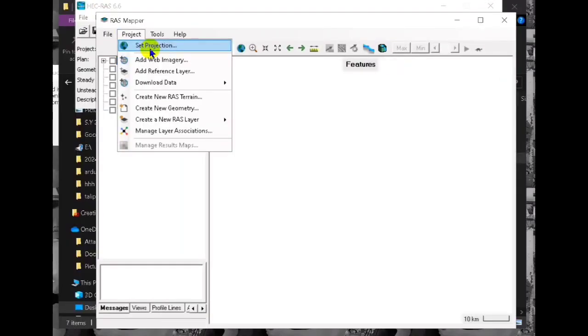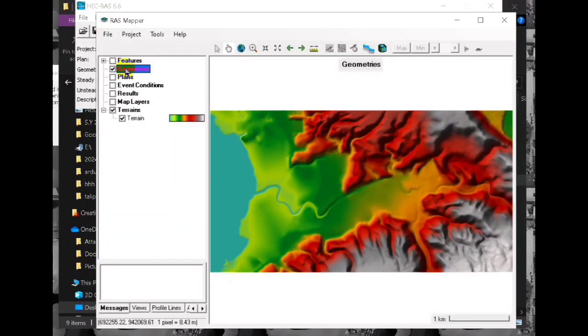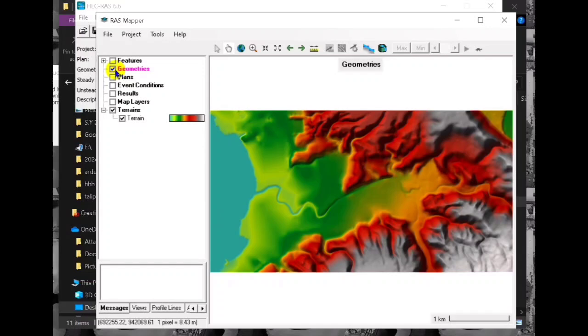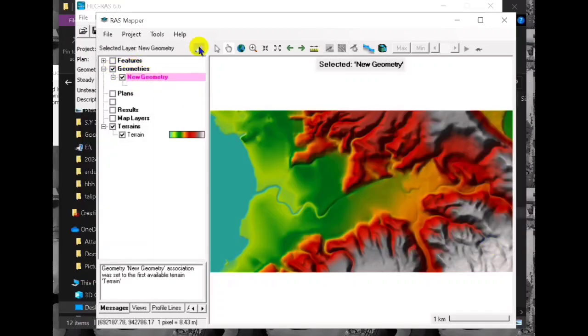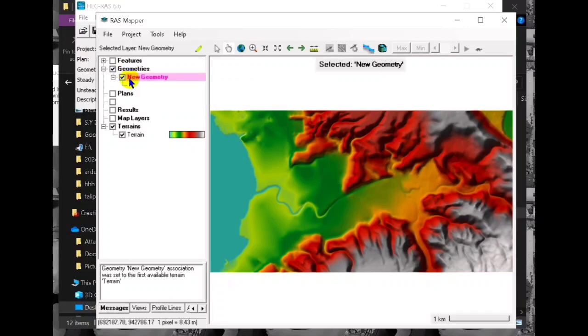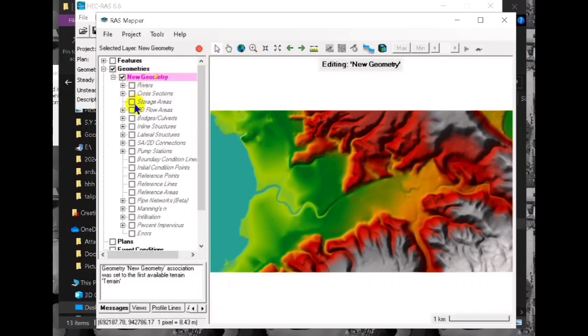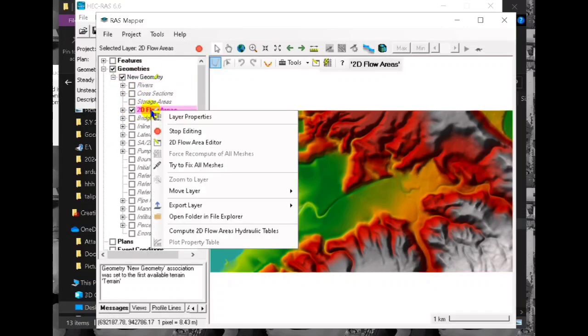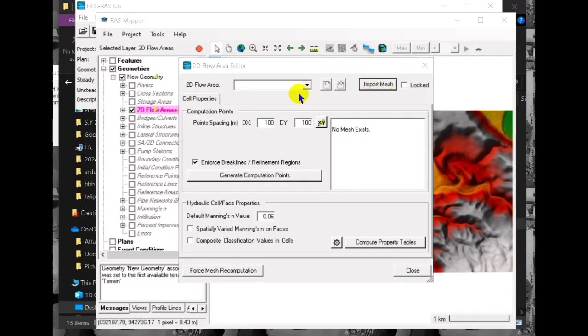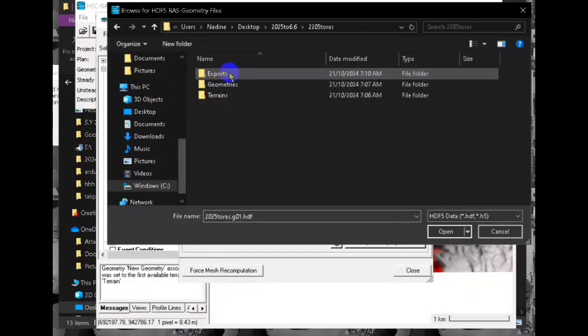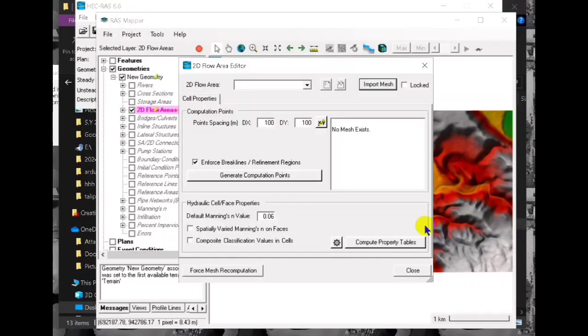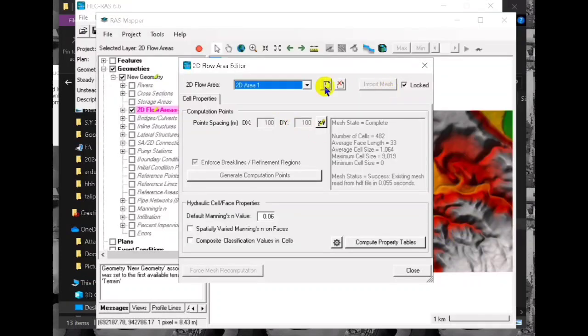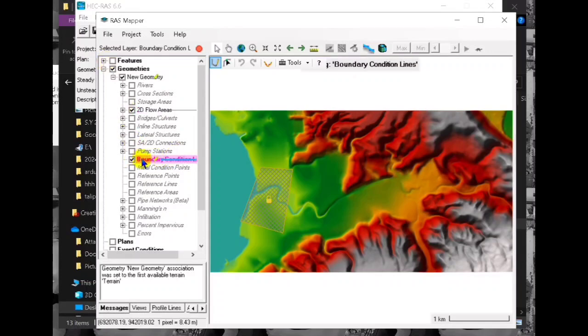After setting and loading the terrain we now add the geometry. We edit our geometry and then go to the 2D flow area and then 2D import. That's it, we import the one that we created in HEC-RAS 2025. It is locked and closed so we have now our 2D geometry.